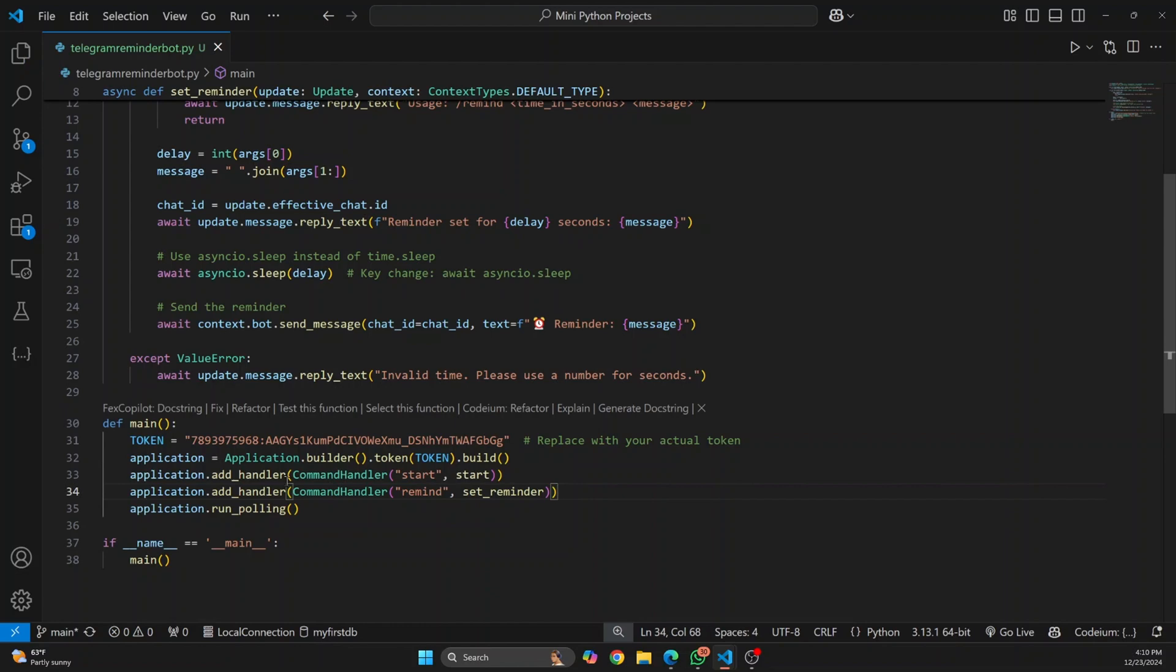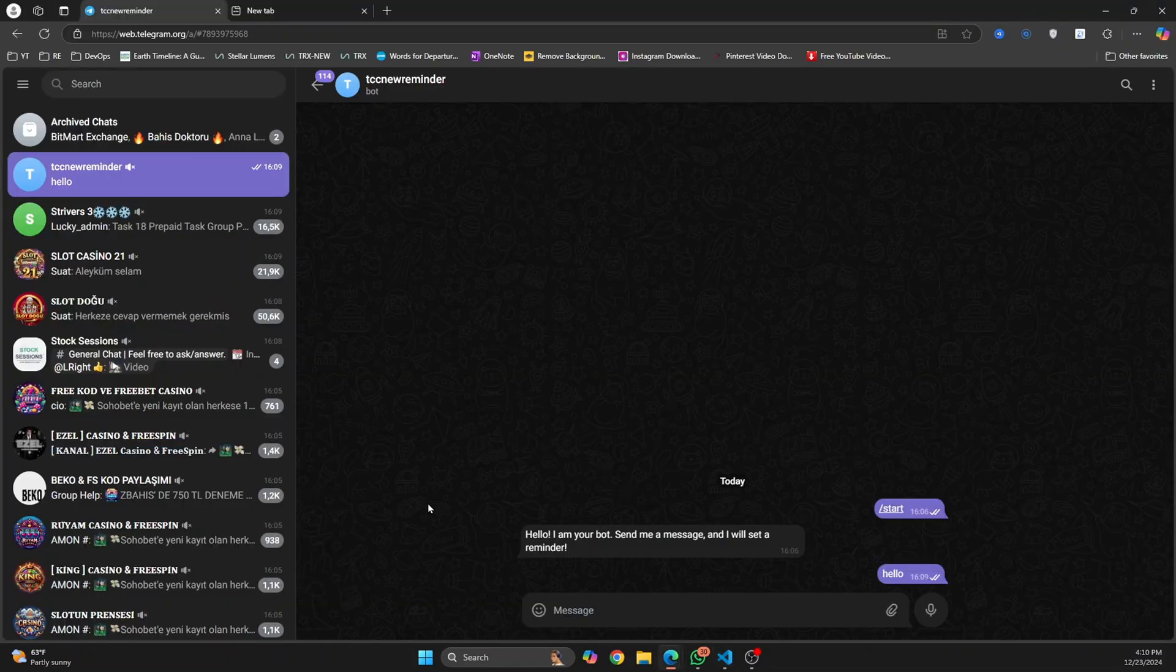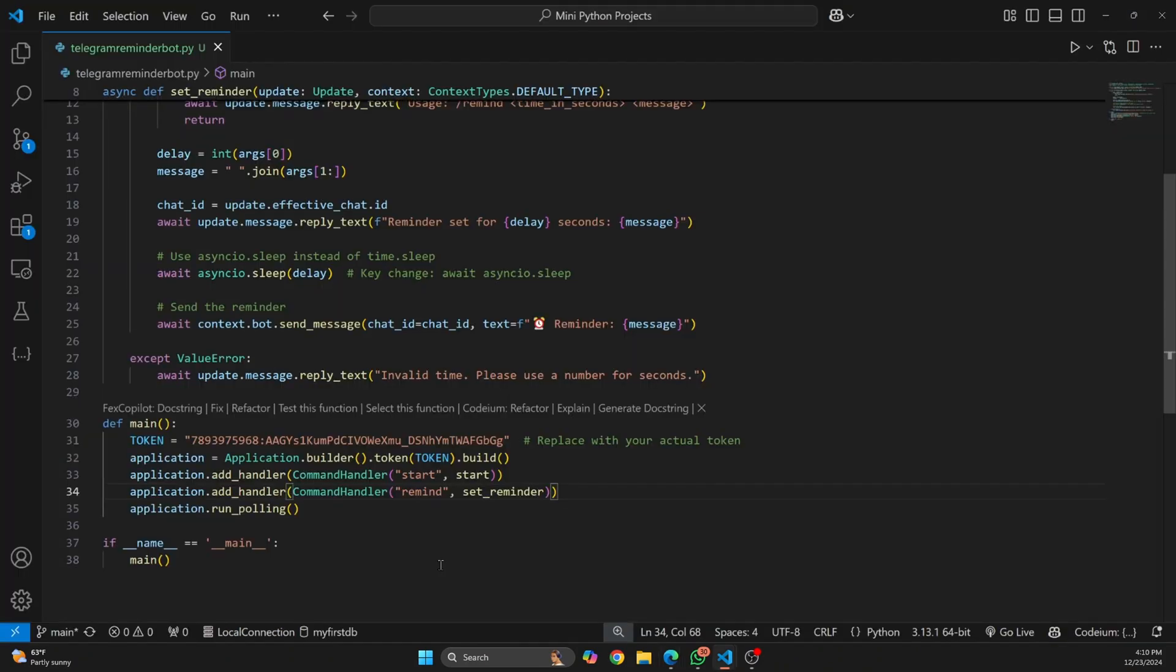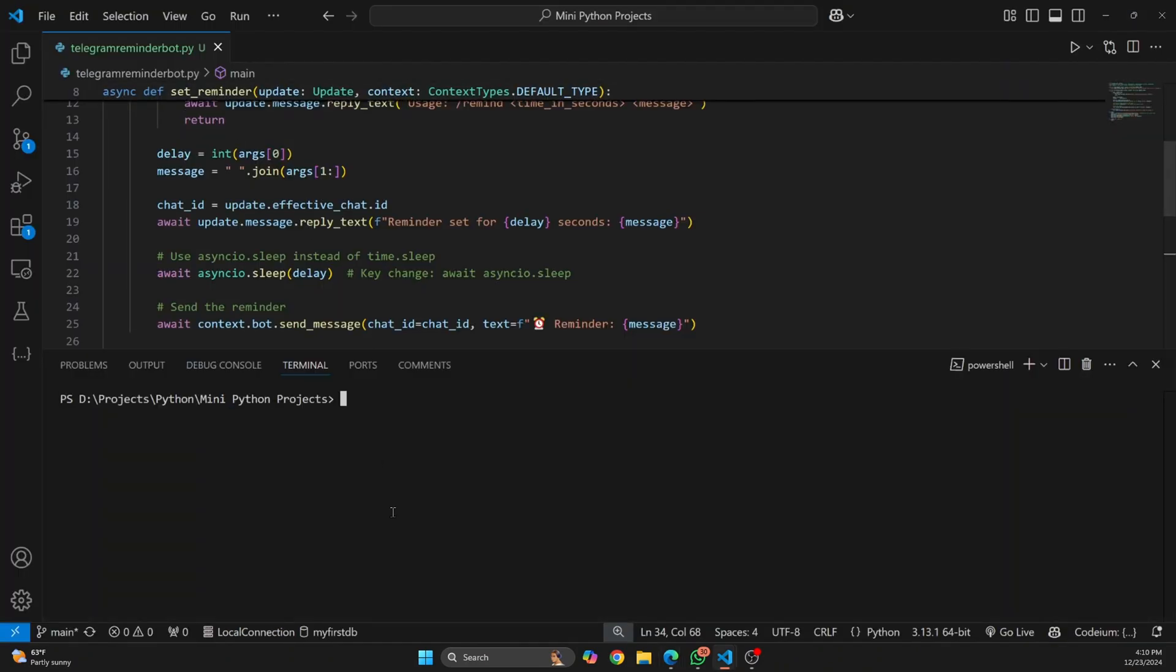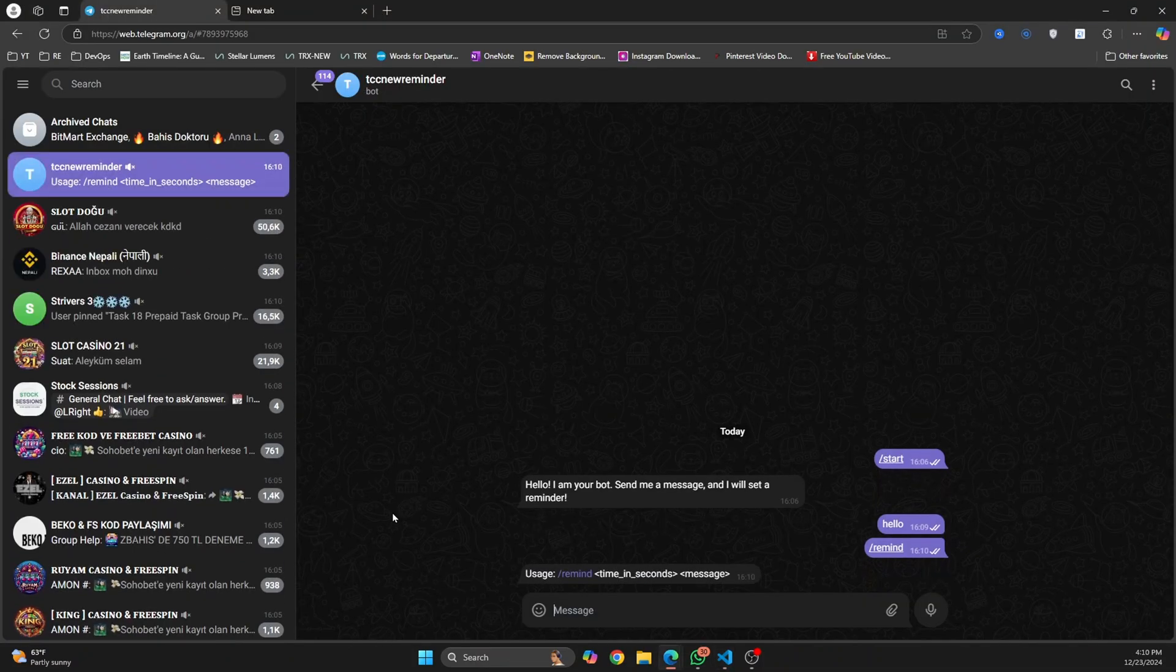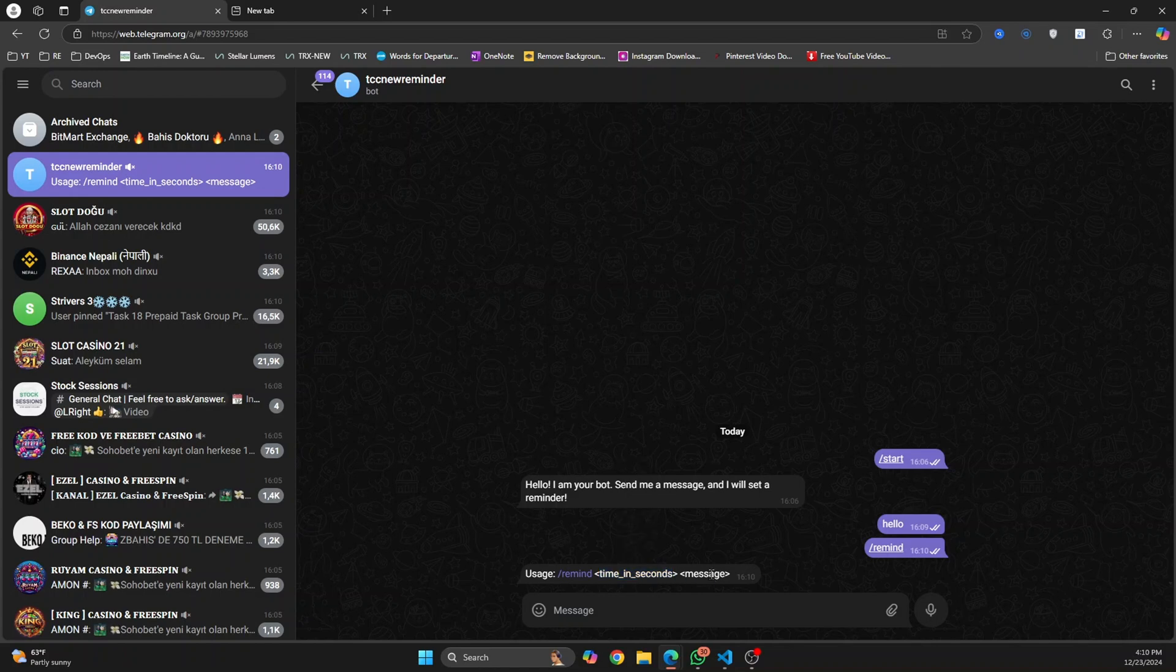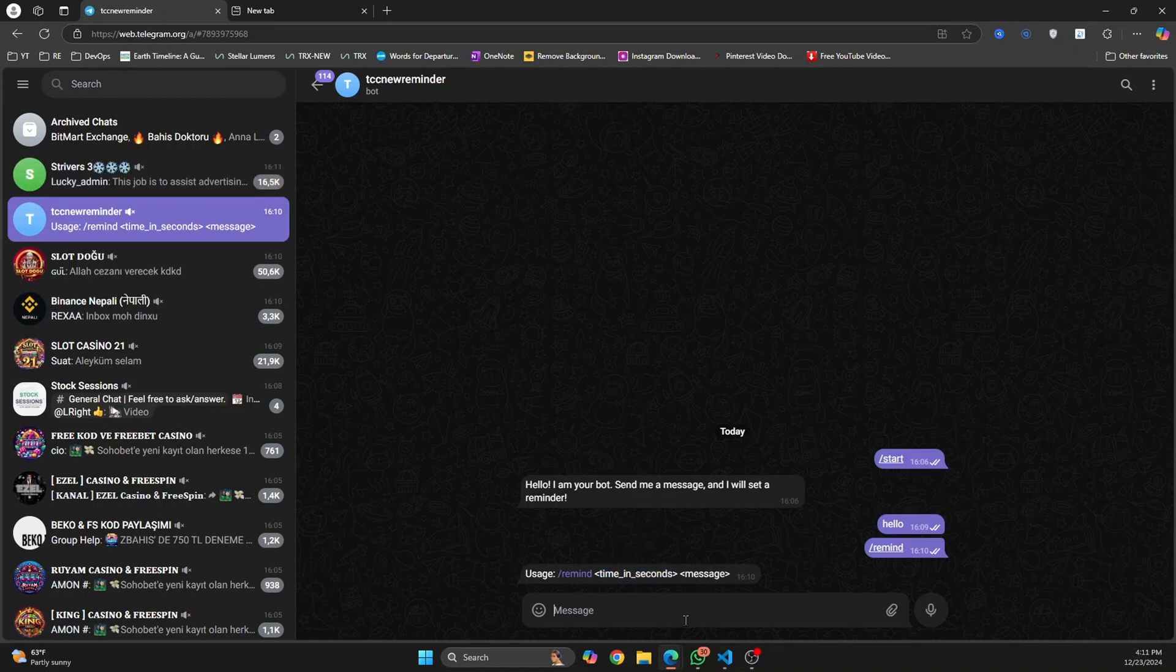If I just say slash remind, nothing happens because I have not actually run this. Let me run this again and now if I go back to Telegram, now it shows me how to use it. It says usage is remind then time in seconds and then the message. So if I don't have the full command options sent here, if I just said remind and 10, hit enter, it will say wrong usage.